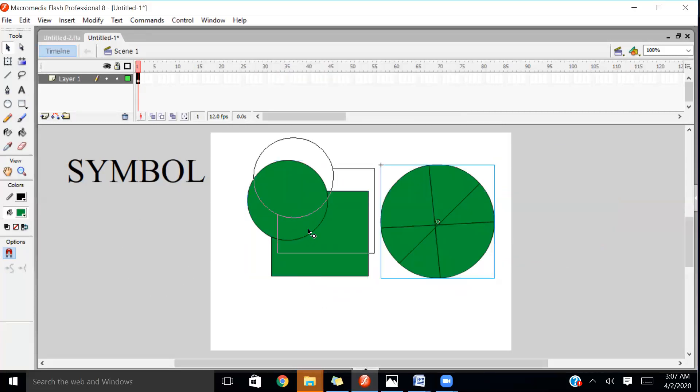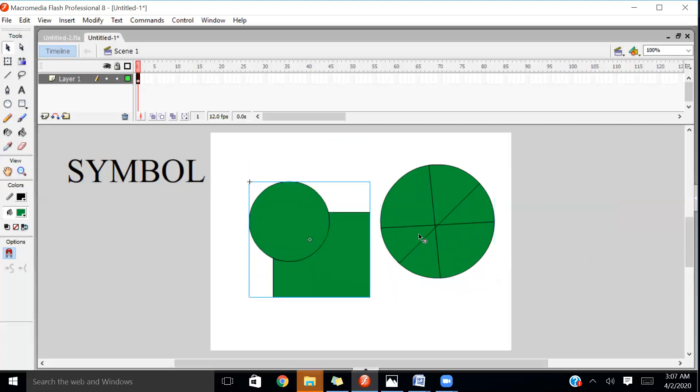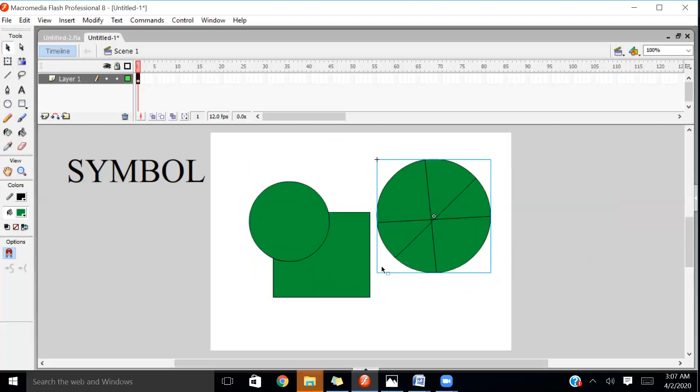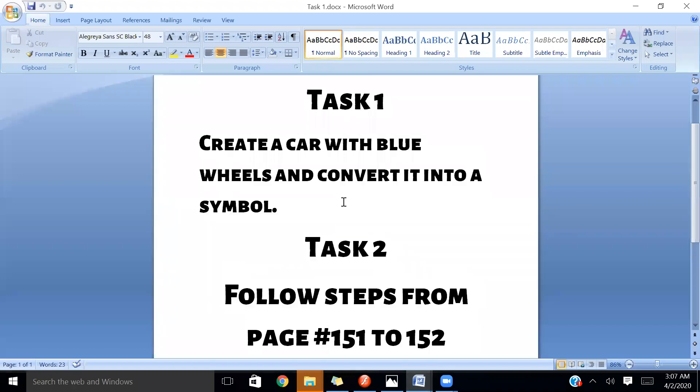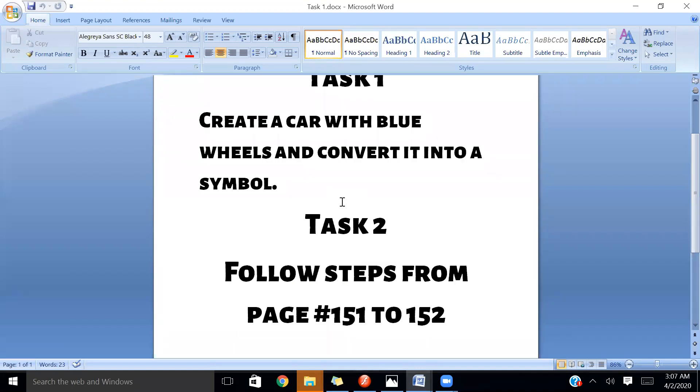Simple and easy. Now what do you have to do? I am going to give you two tasks. Task 1: Create a car with blue wheels and convert it into a symbol. Task 2: Follow the steps from pages 151 to 152.